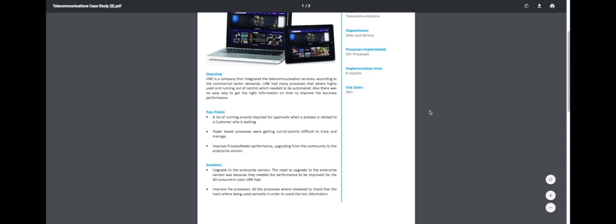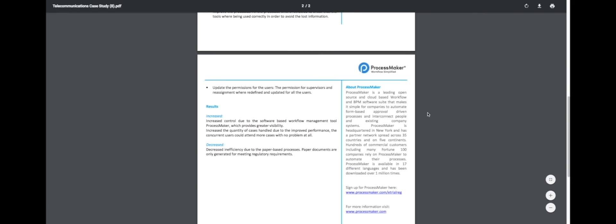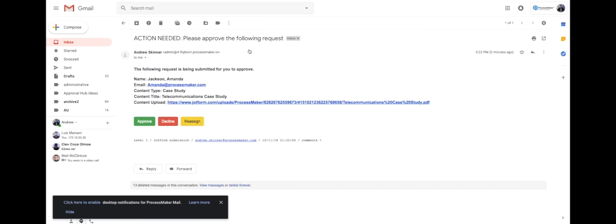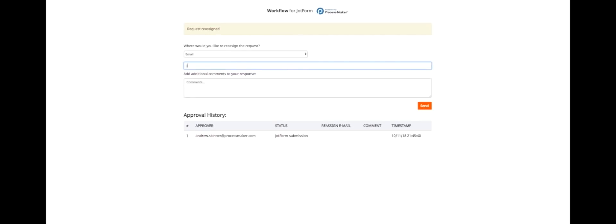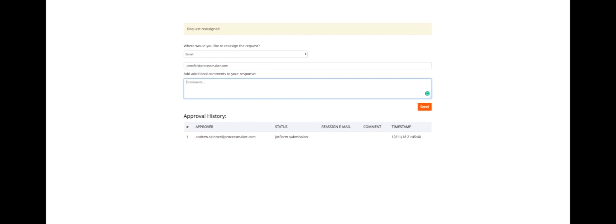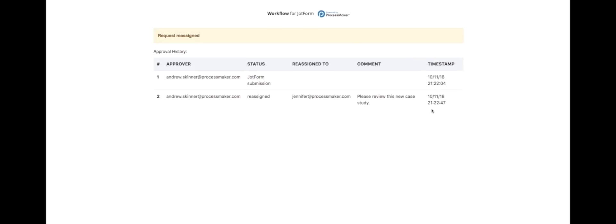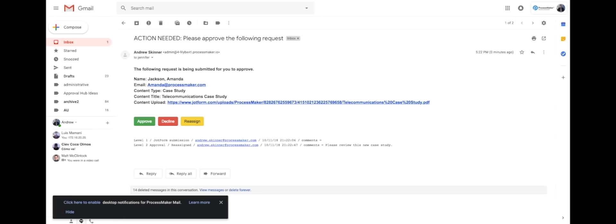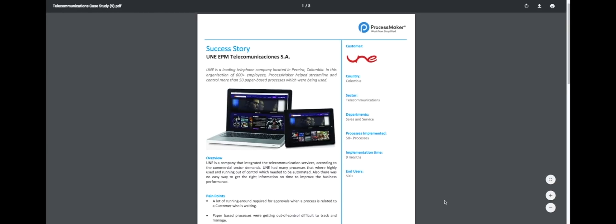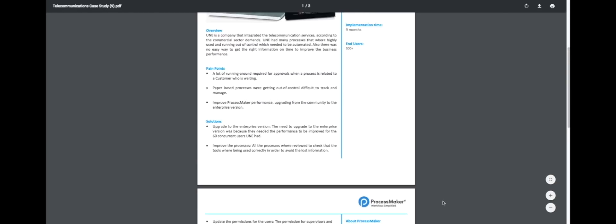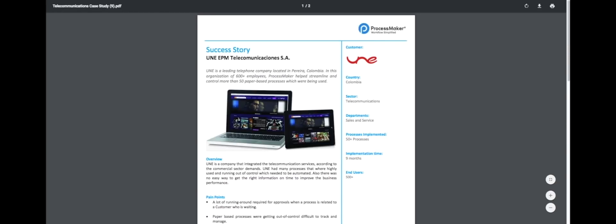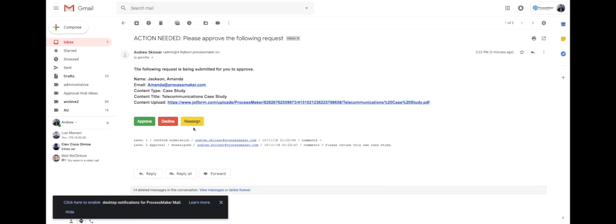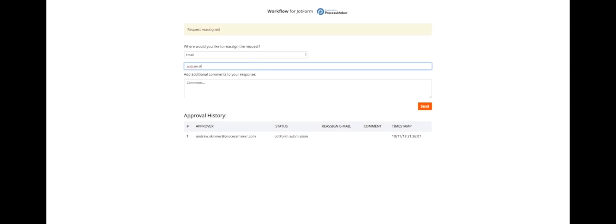He sees the request and reviews the case study. In this case, he decides he wants a second pair of eyes before publishing, so he reassigns the request to Jennifer. Jennifer receives the request by email, reviews the content, and reassigns the request back to Andrew with her approval.